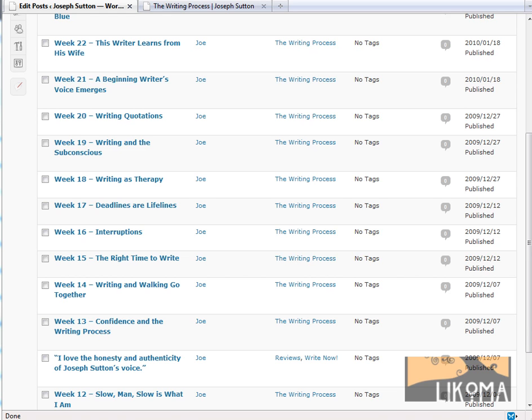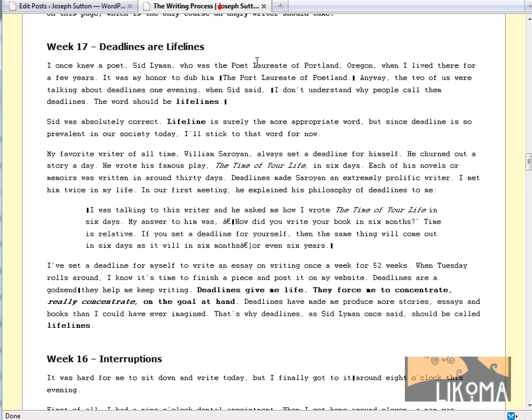Good morning. Bradley Charbonneau here from Lecoma. This morning I'm going to talk about Microsoft Word and how it can mess up the formatting on your site.